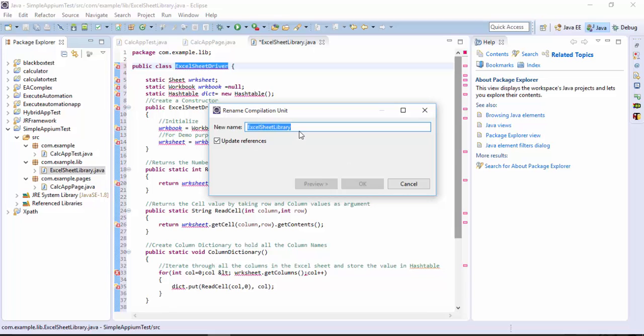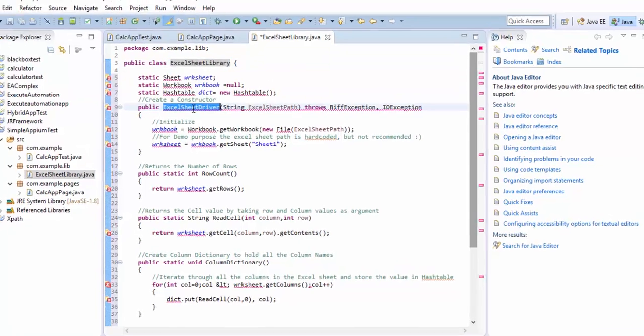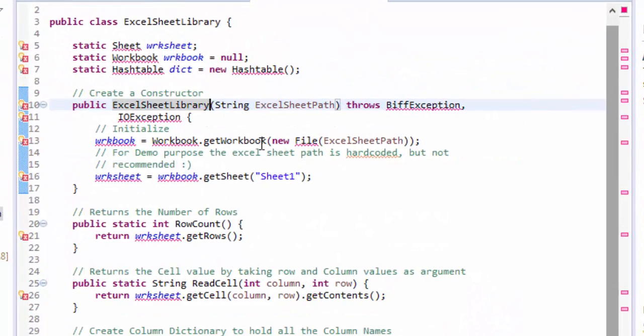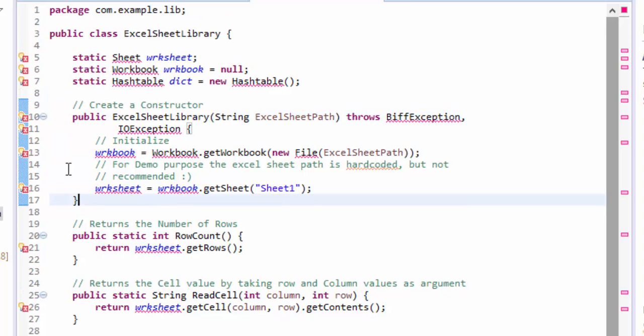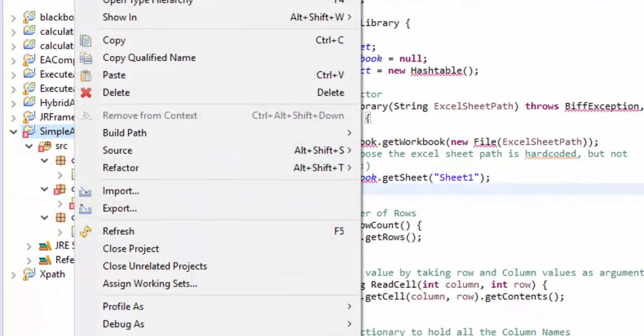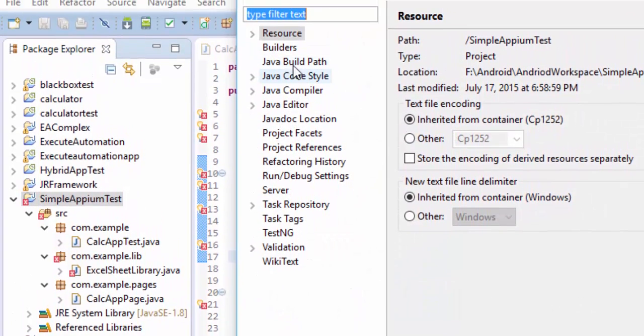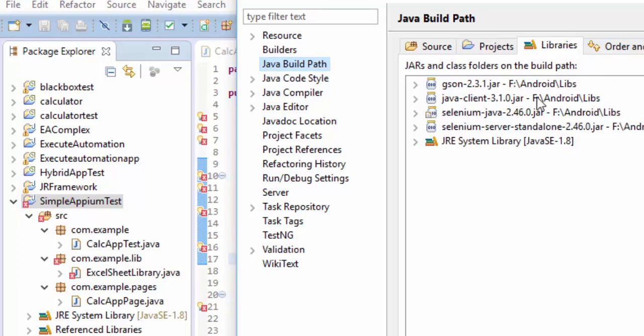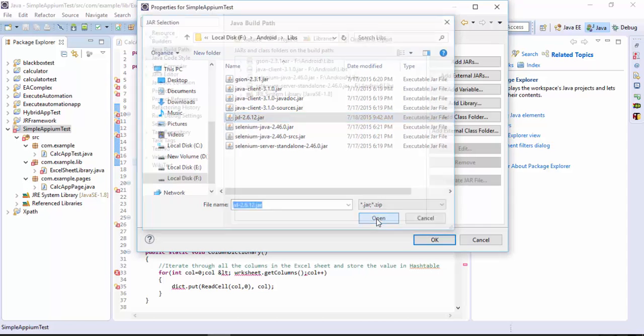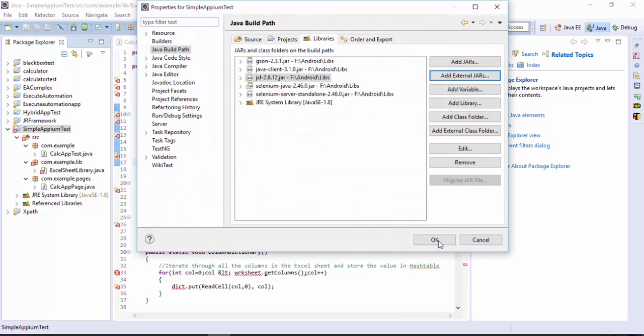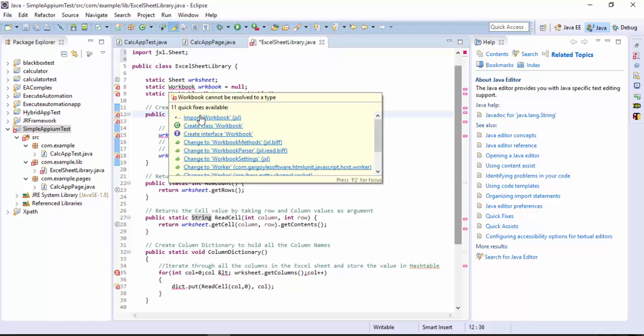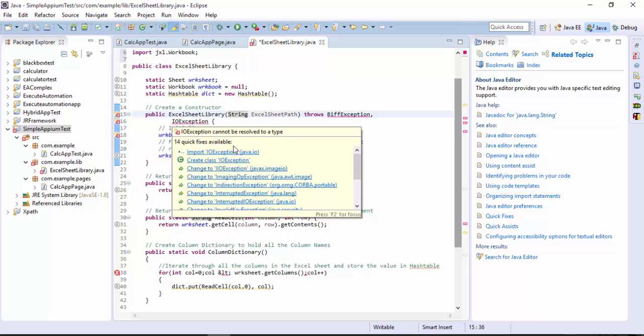This is Excel sheet driver let me give this Excel sheet library. Let's create the constructor as well the same name and we are missing the JXL and that's the problem with the error. I'm going to the Java build path in the libraries I'm going to hit the add external jar and I'm going to select the JXL.